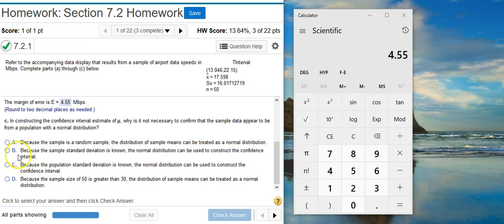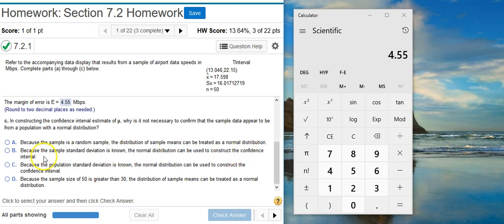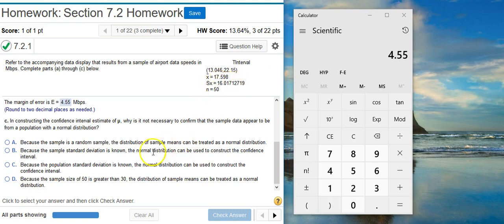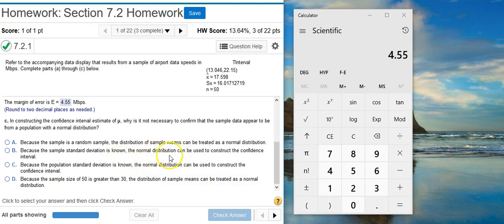Answer option B says, because the sample standard deviation is known, the normal distribution can be used to construct the confidence interval. So here we've got a sample standard deviation is known. It's listed up here in our summary stats table. But this is talking about how the data is spread out and the distribution comes from what the data represents. So again, there's a faulty logical connection here. Answer option B isn't going to work for us.